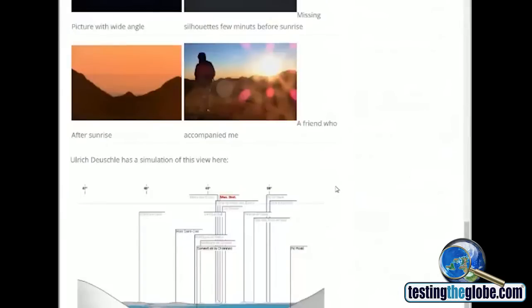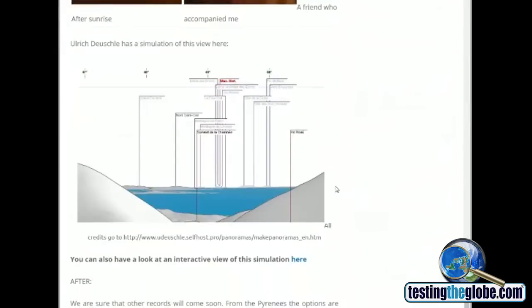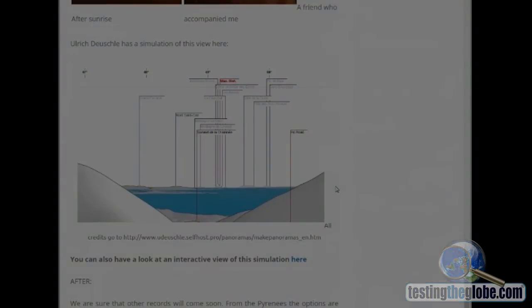So interesting. But the math says that's not possible on a globe.